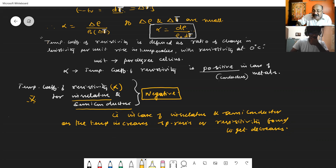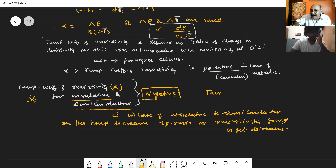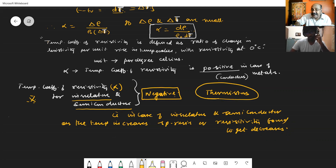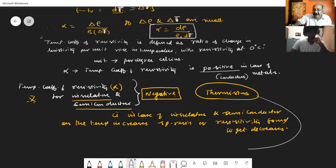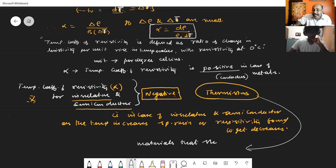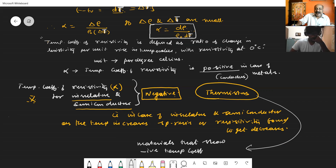This property — where the temperature coefficient of resistance is negative — means that such materials are called thermistors. Thermistors are materials that show a negative temperature coefficient of resistance or resistivity.